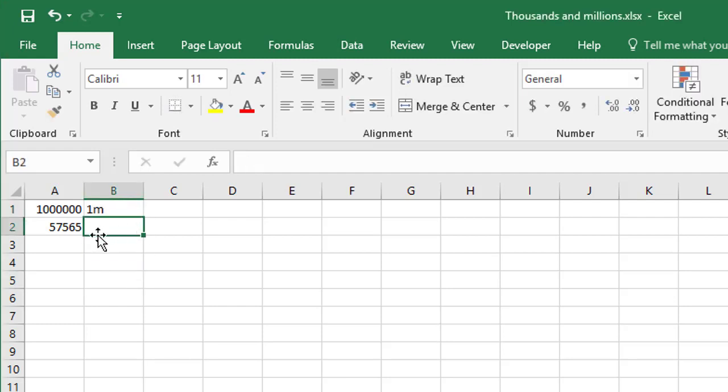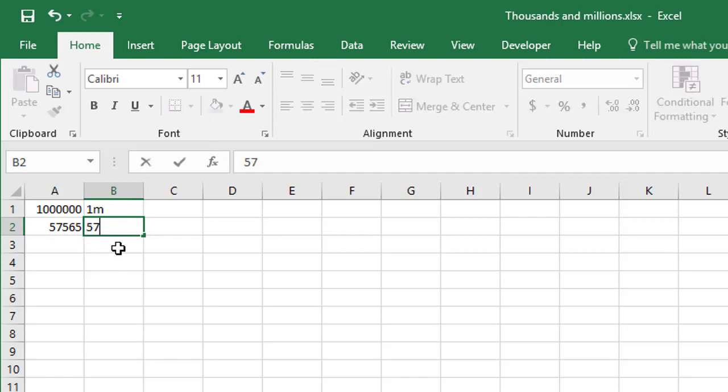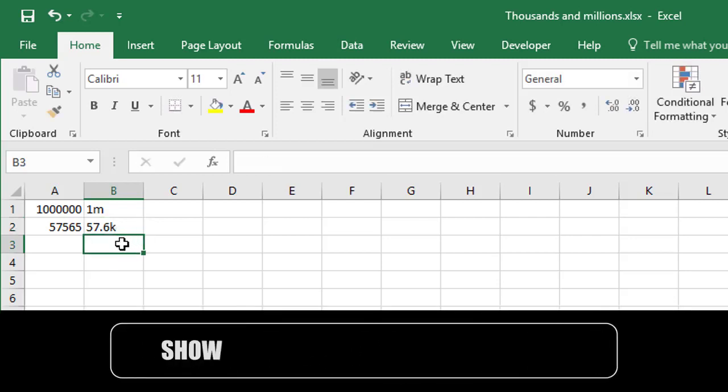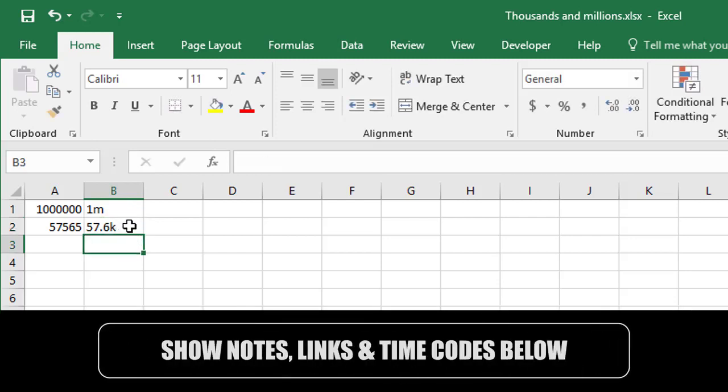If you've got a number that goes into the thousands, so something like this, 57565, it sometimes makes more sense to display that as 57.6K. So the M and the K at the end of each number there are commonly used to represent thousands and millions.